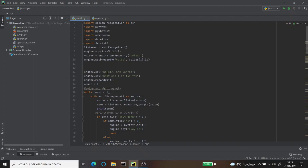So when you look, the first thing you see is all the modules. I imported six modules: the speech recognition, the PyText to speech, the PyBotkit, the Wikipedia, the Datum, and the Jarvis AI.